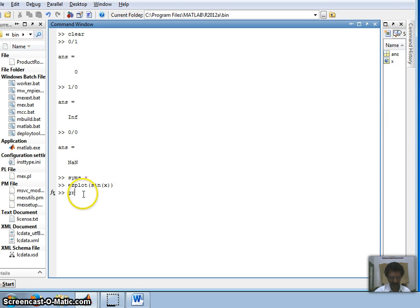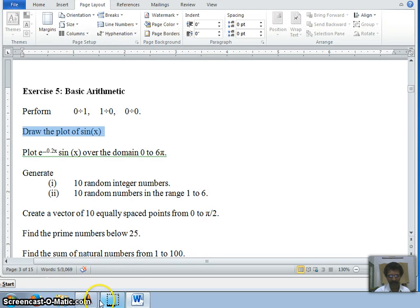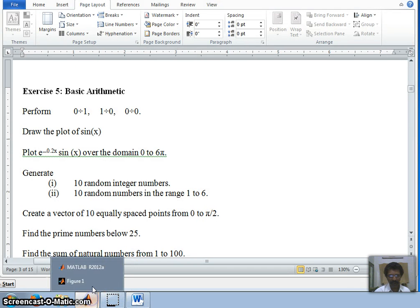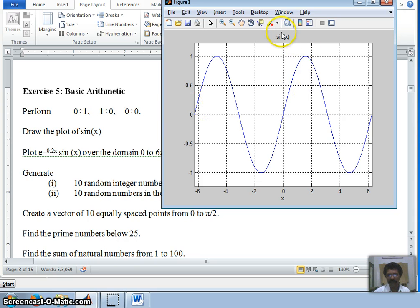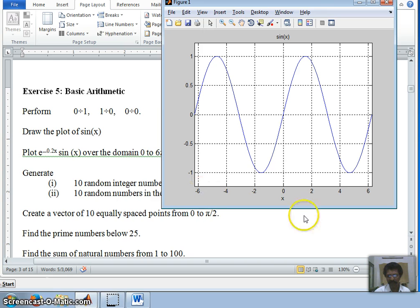We can switch on the grid by toggling the grid command. You can see the grid is on, and you can verify that the value of sine(0) is equal to zero. In the title, the function name 'sin(x)' appears. This is a continuous curve, but by default ezplot prints only from minus two pi to plus two pi.